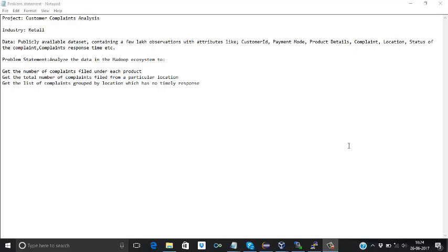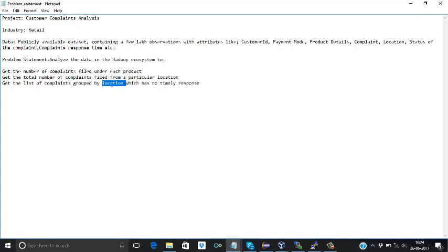Hi friends, so in the last problem statement that is get a list of complaints grouped by location which has no timely response. So here we can see grouped by location means location will be our key to reducer. So it will be grouped by automatically and which has no timely response.